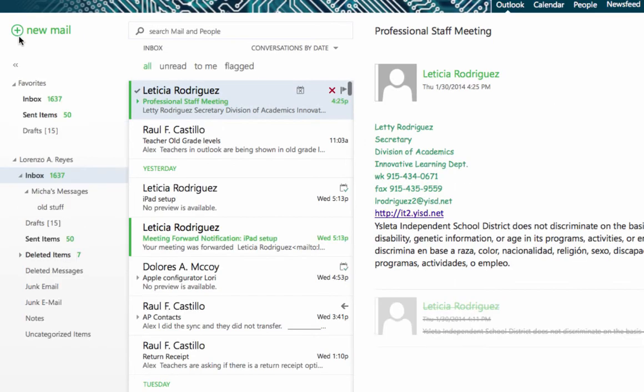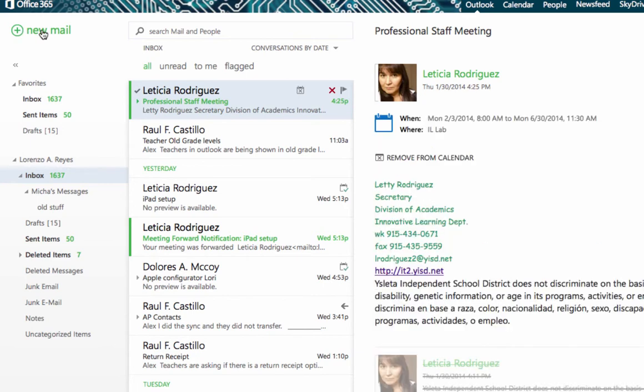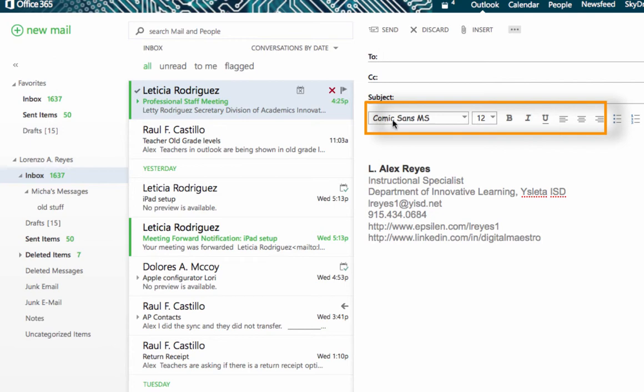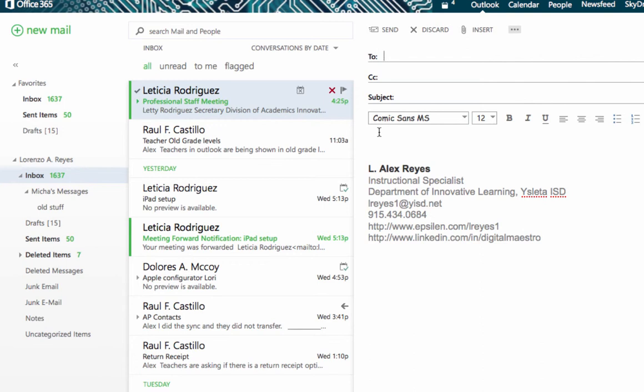And when you begin to compose a new email message by clicking New Mail here, you will see that the automatic font is selected here as Comic Sans and 12 point which was changed from my previous selection which was Arial 14 point. And that's how you change the default font and font size for all future email messages. Thank you.